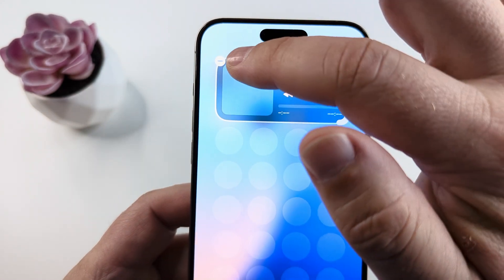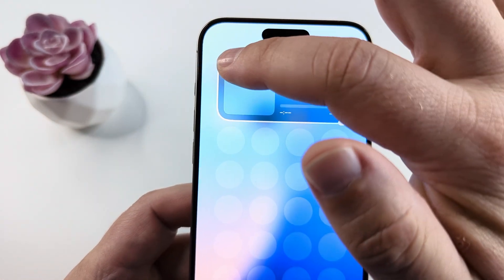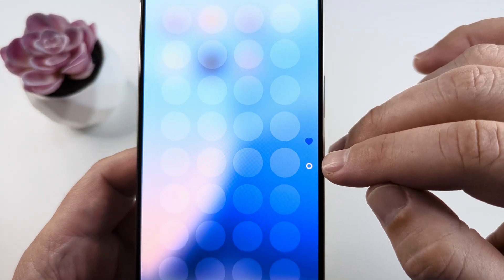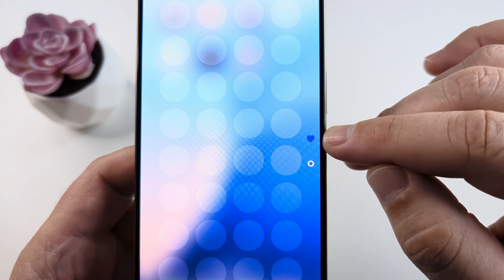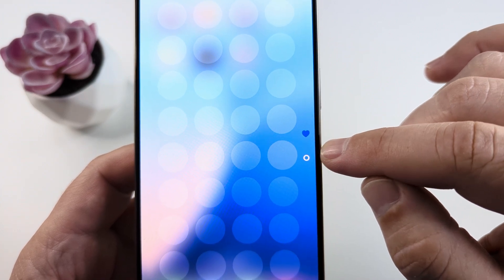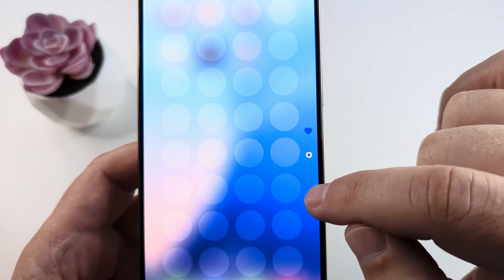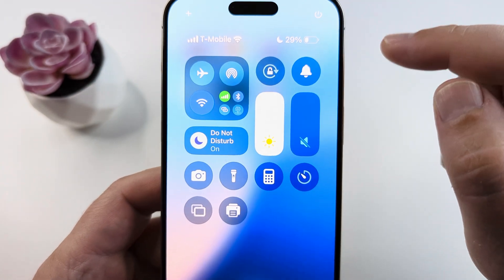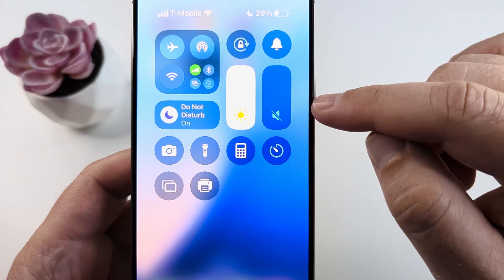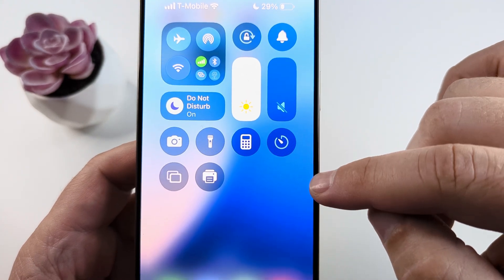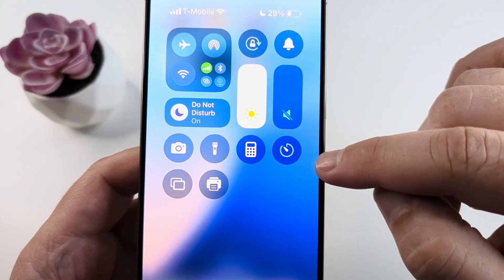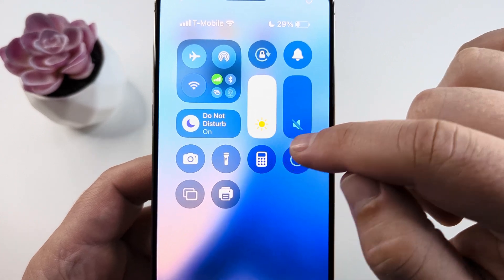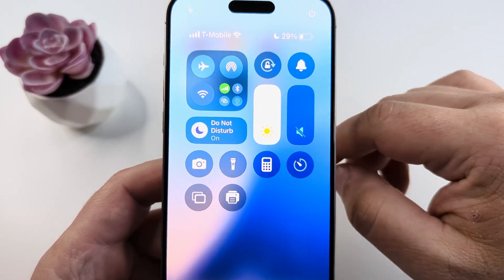Tap once again on the minus sign on the following page, and now you will see the only page is the first one. Tap anywhere on the screen and that will take us back to the main page. You will see on the right side there are no icons there any longer and you just have your main Control Center area.